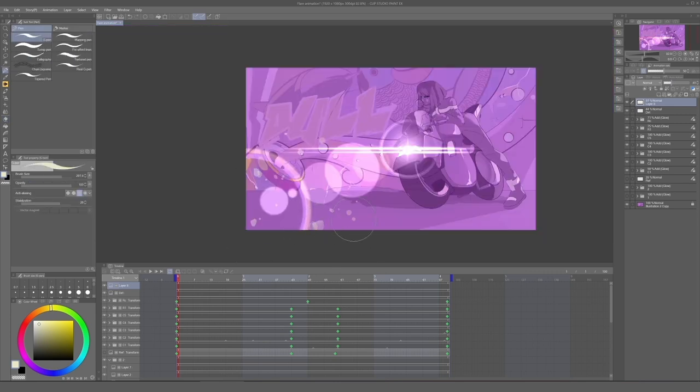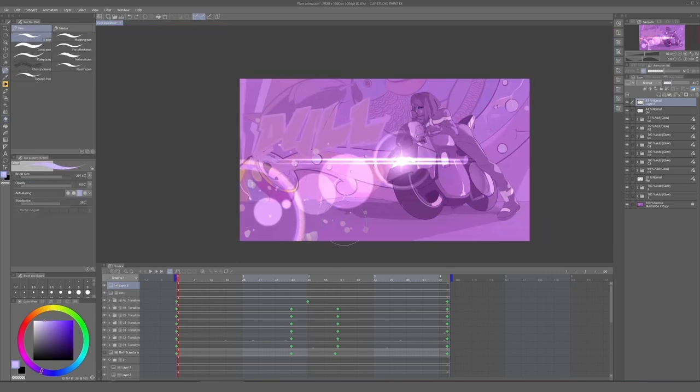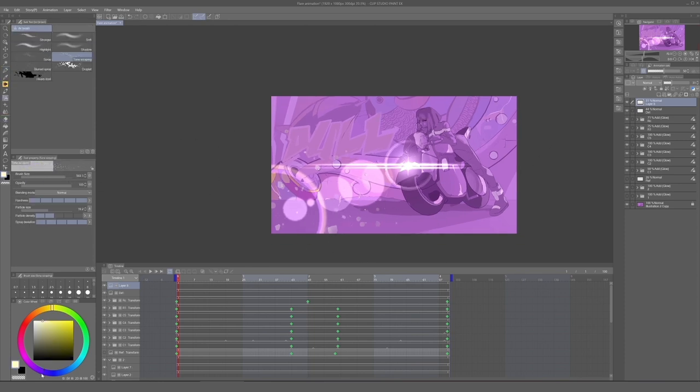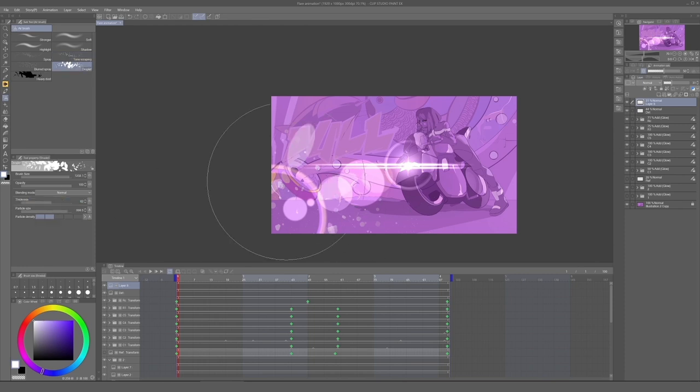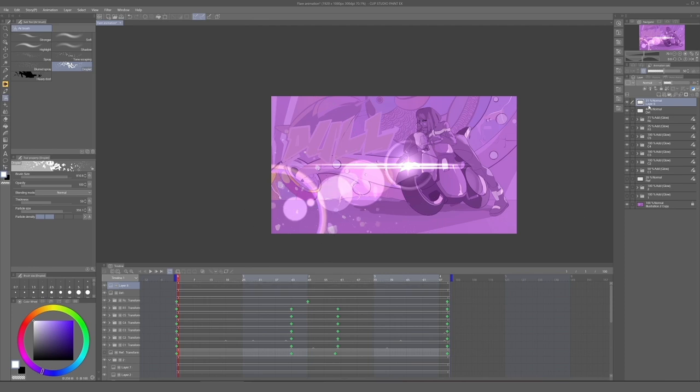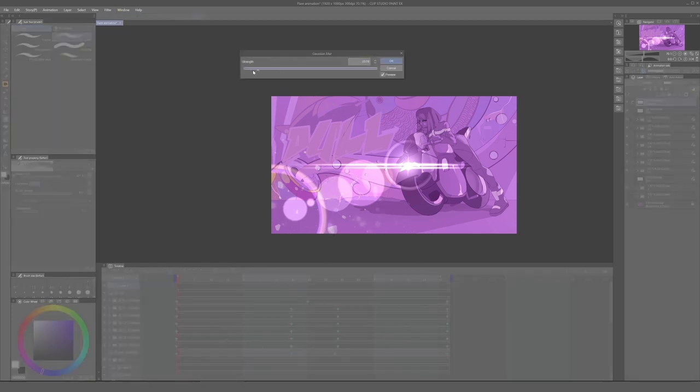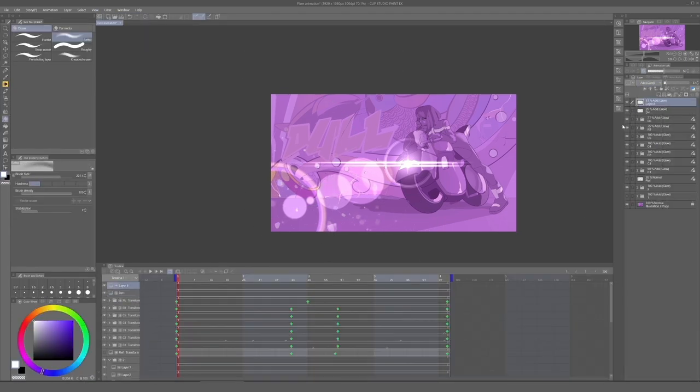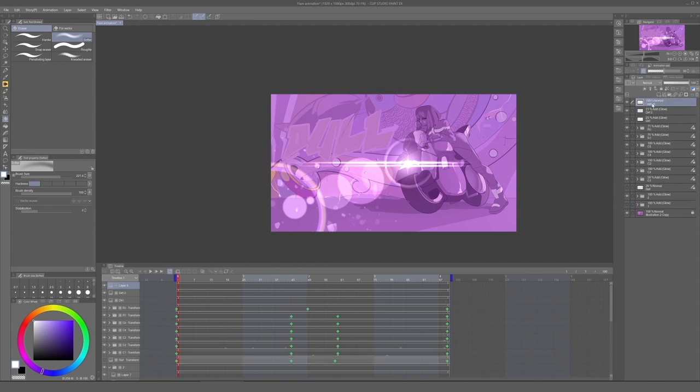And another thing you can do is create a vignette on top of everything. And you can do that by using the airbrush or the gradient tool, because some lenses don't let light pass equally across the edges. And we're trying to emulate that effect of a low-quality lens with dirt and chromatic aberrations, so it seems appropriate.